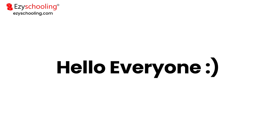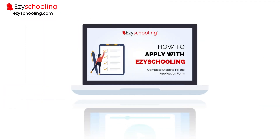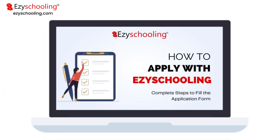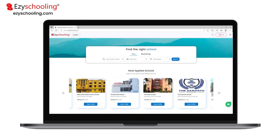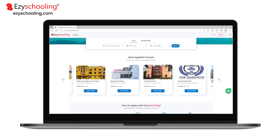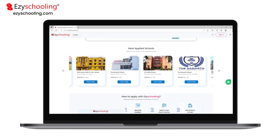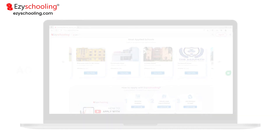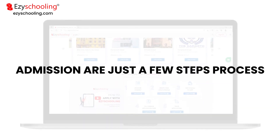Hello everyone! Welcome to EasySchooling.com. This video tutorial is aimed at giving a rundown of how you can efficiently apply to your desired schools by using this platform. With EasySchooling, admissions are just a few steps process.